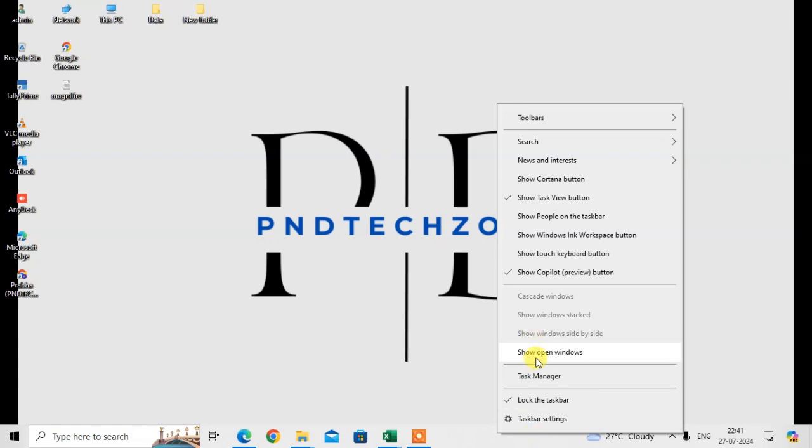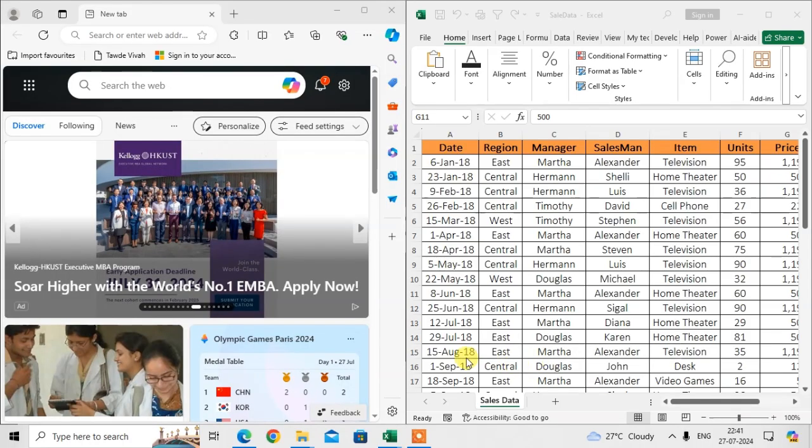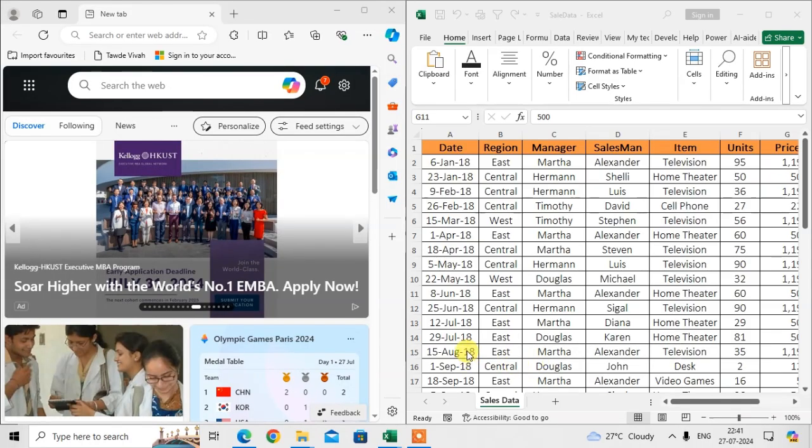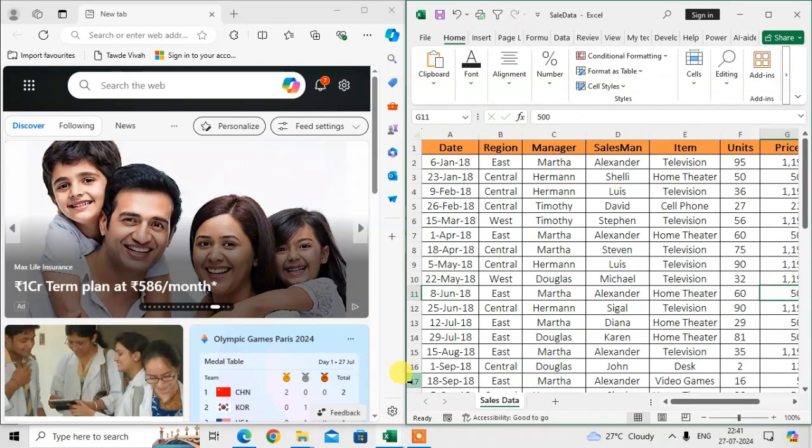And show open windows. Then fourth option is using a keyboard shortcut. Press the Windows logo key plus M.